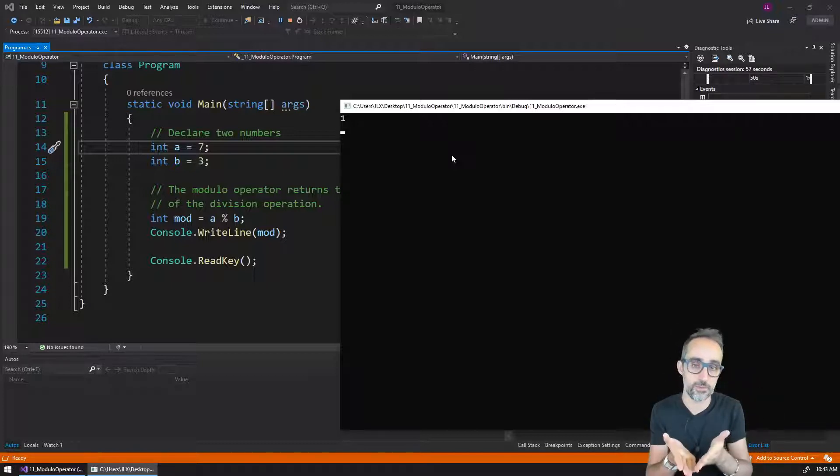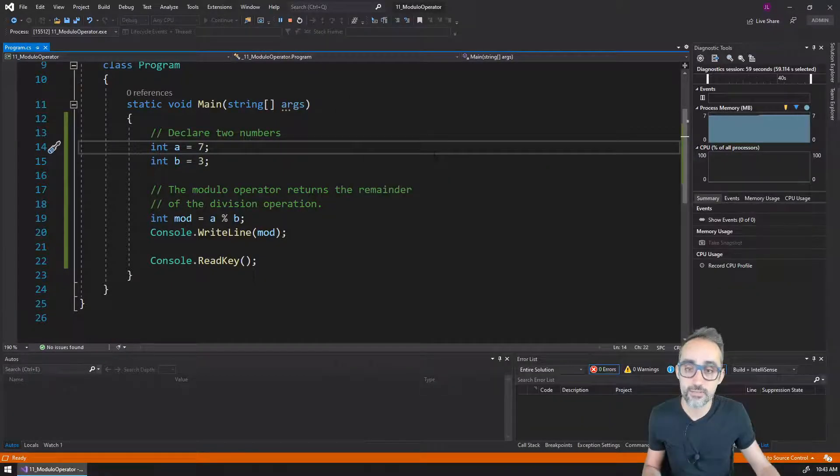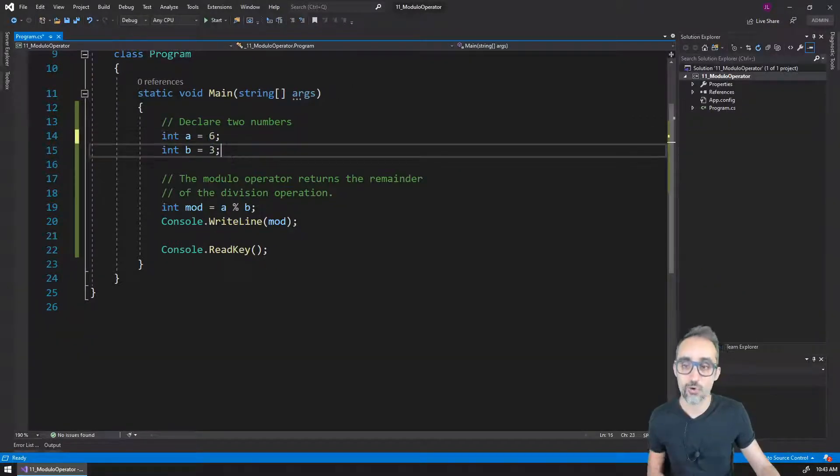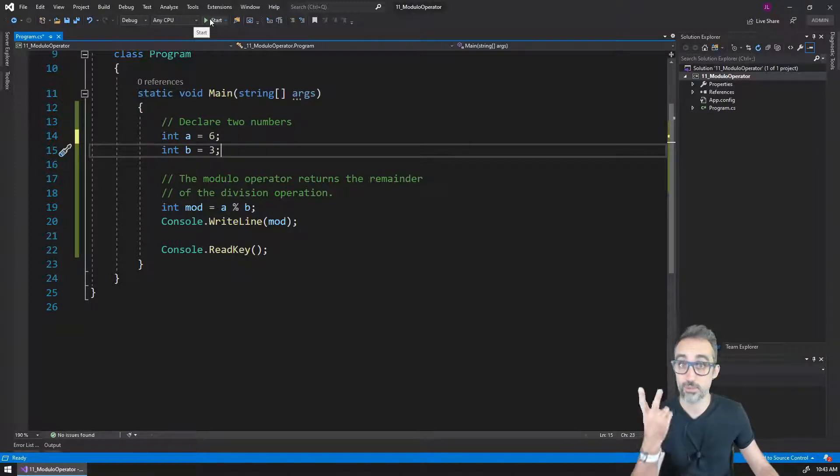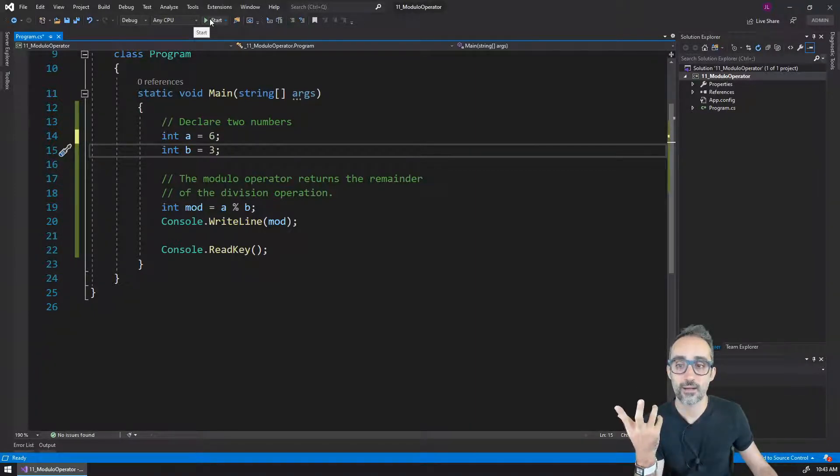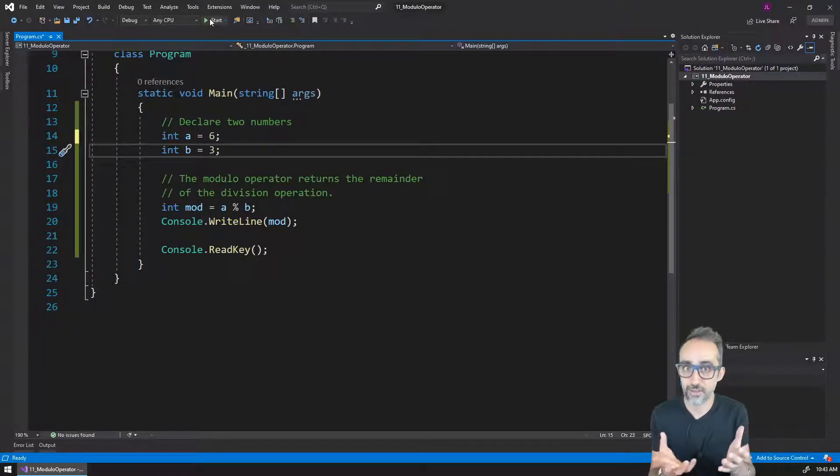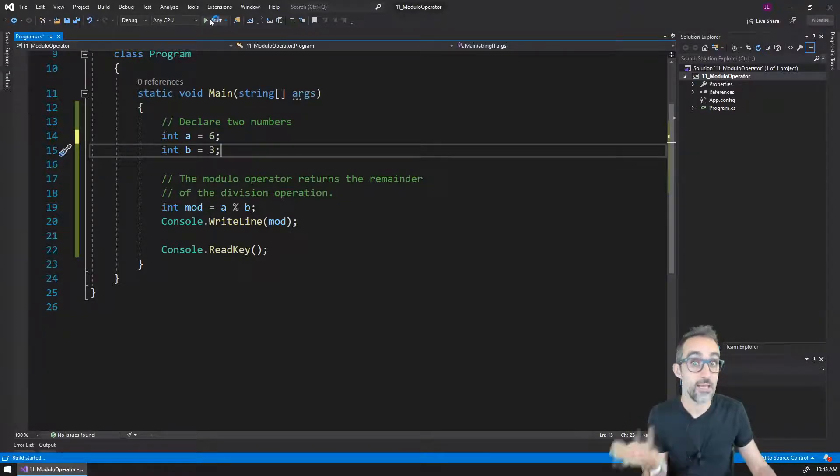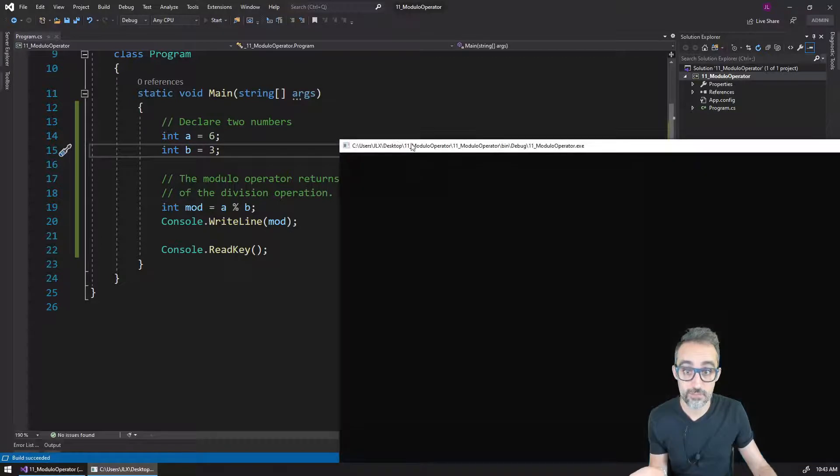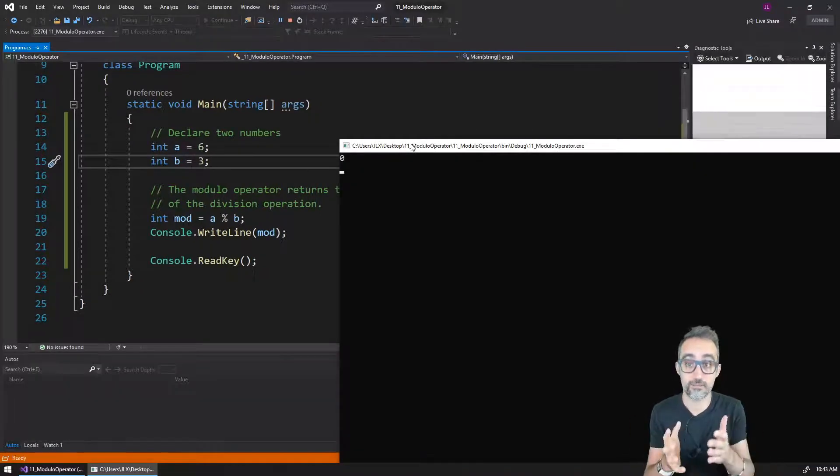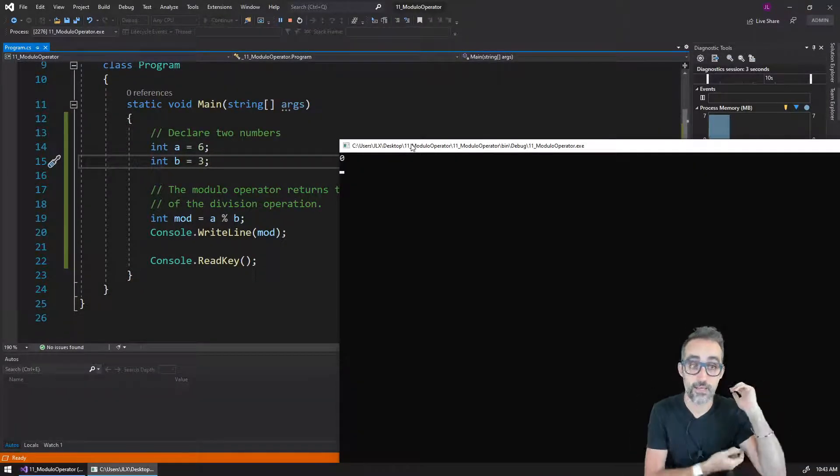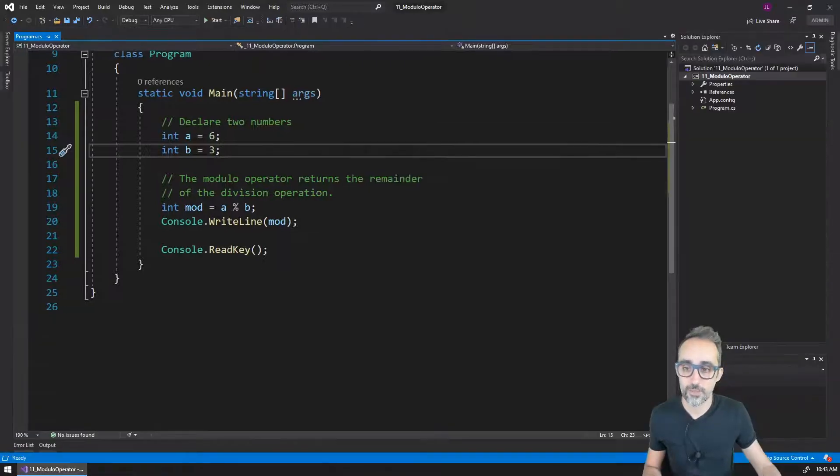For example, if I divide six over three, the result is going to be two. And how many units are left as a remainder from that division? There's nothing left from that division because it's a perfect division. Six divided by three is the number two.